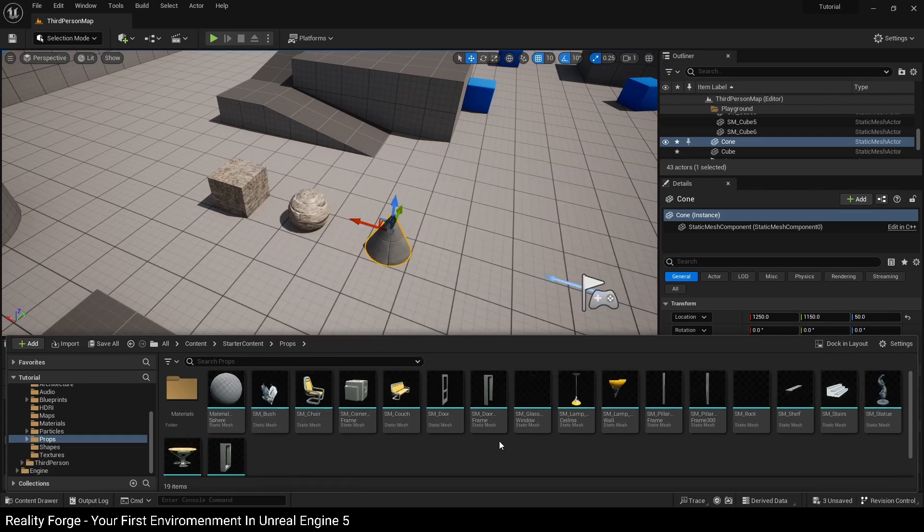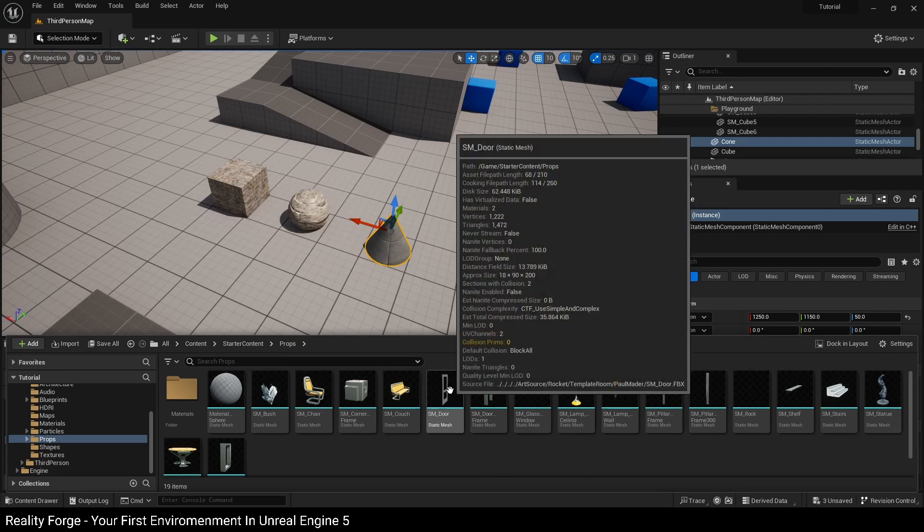And of course additionally, you can also mouse hover on top of this to see static mesh written in brackets to the right of the asset's name.